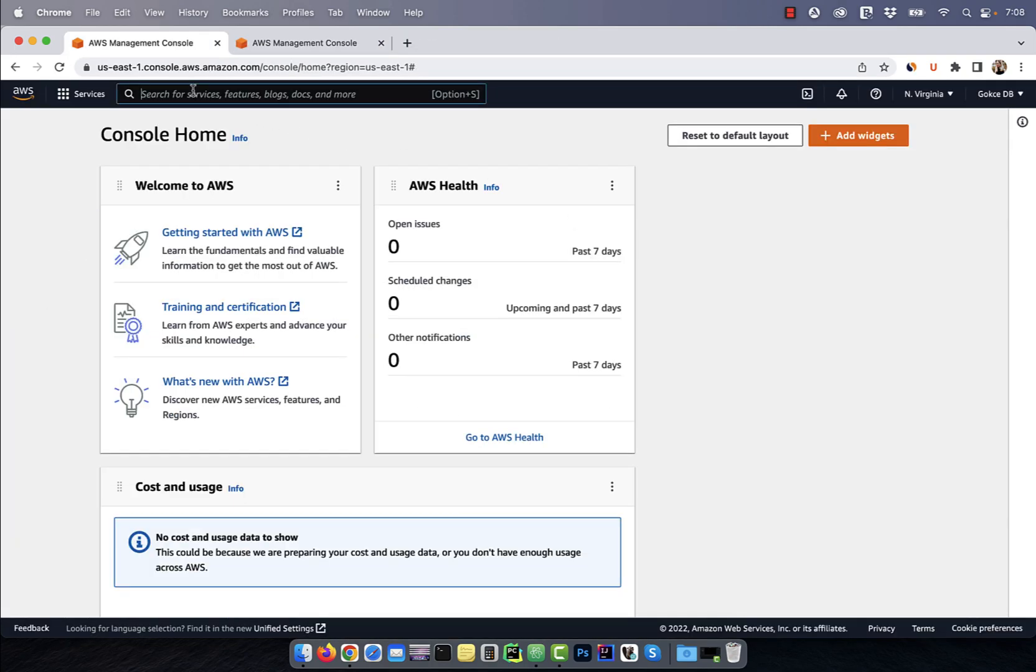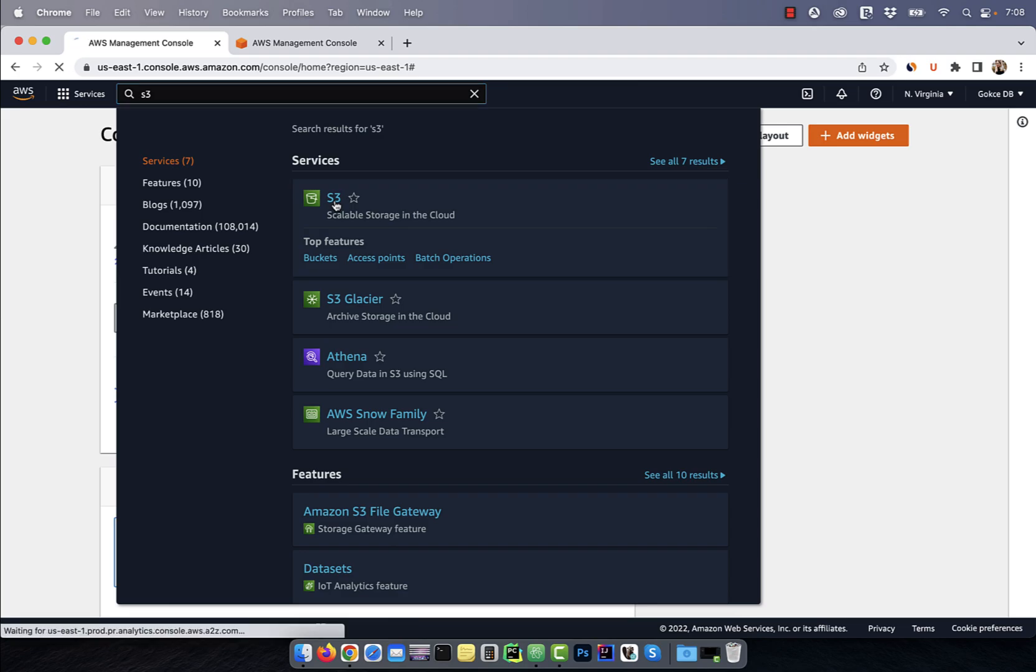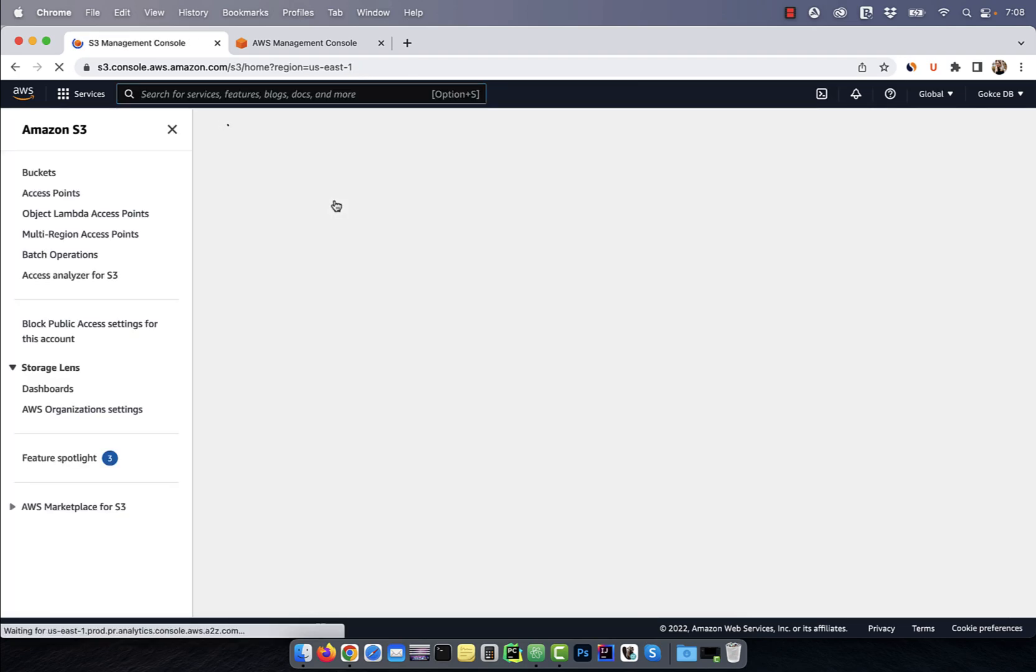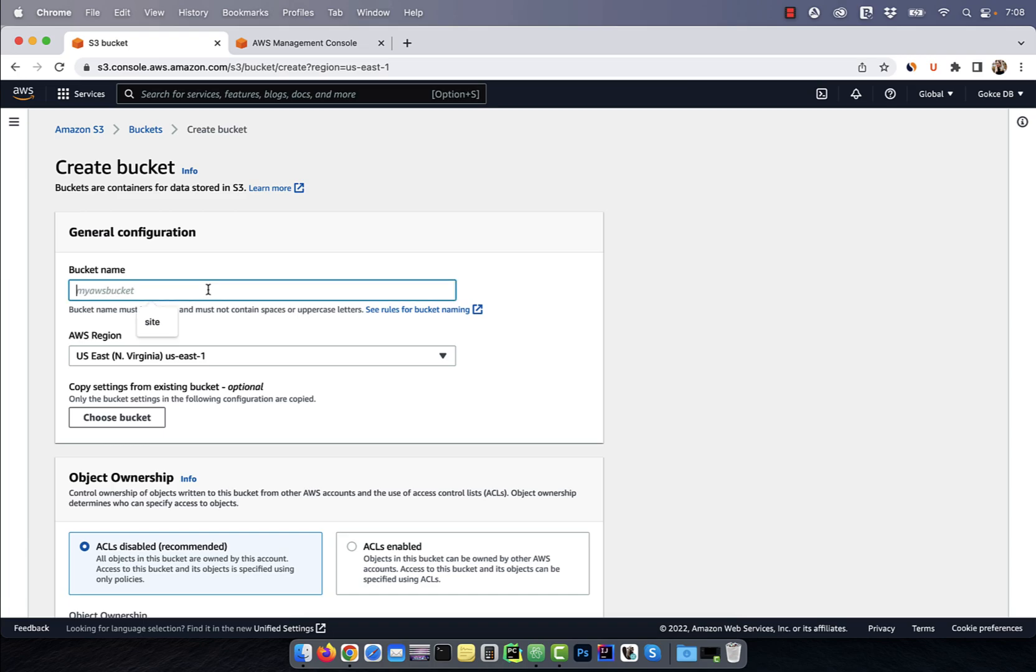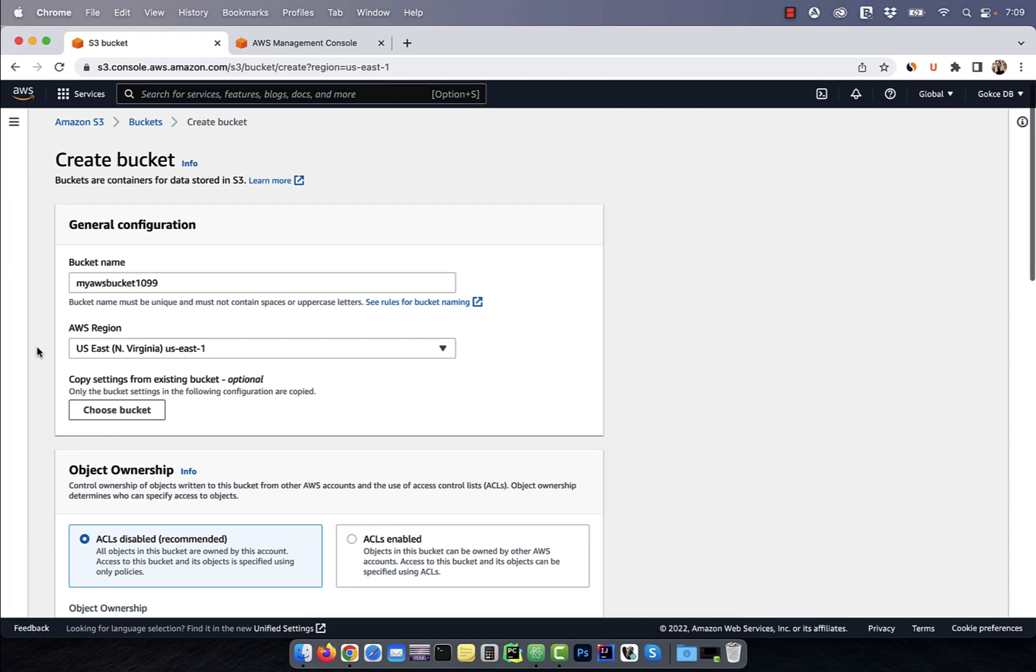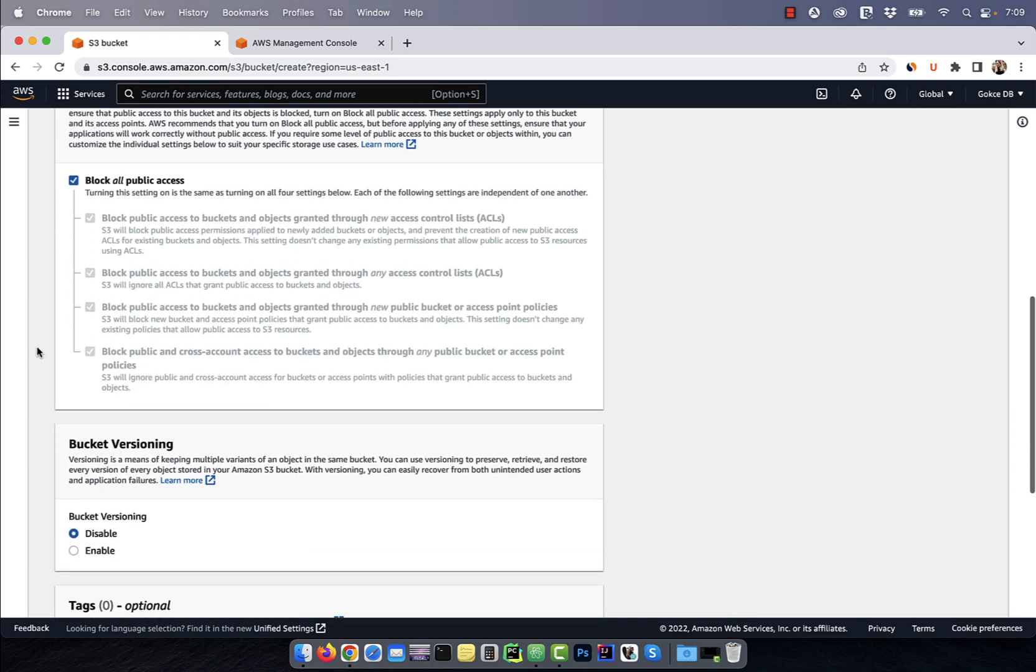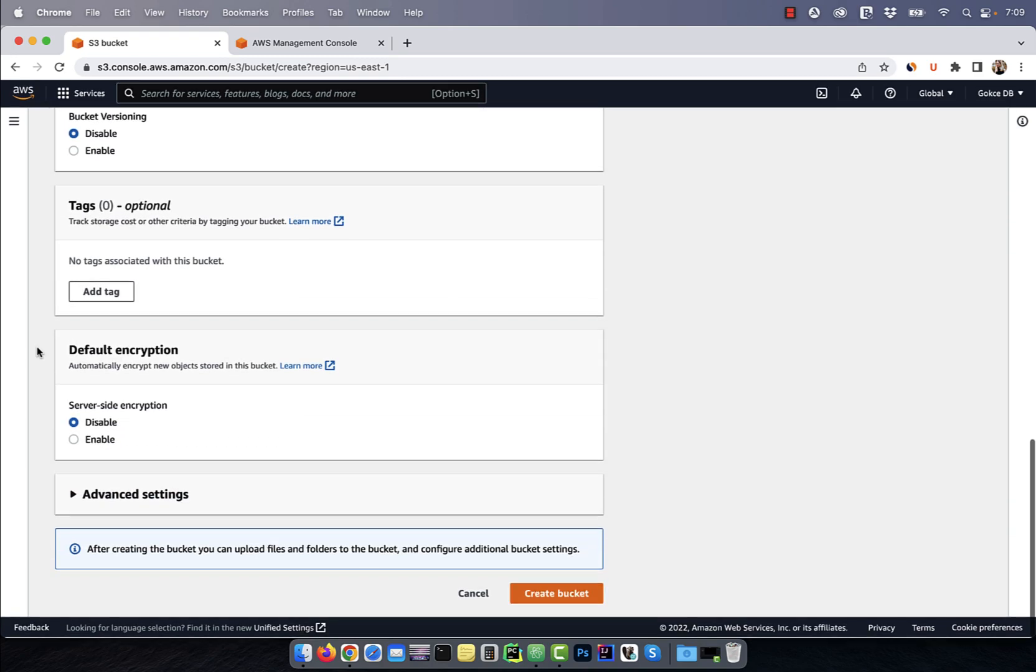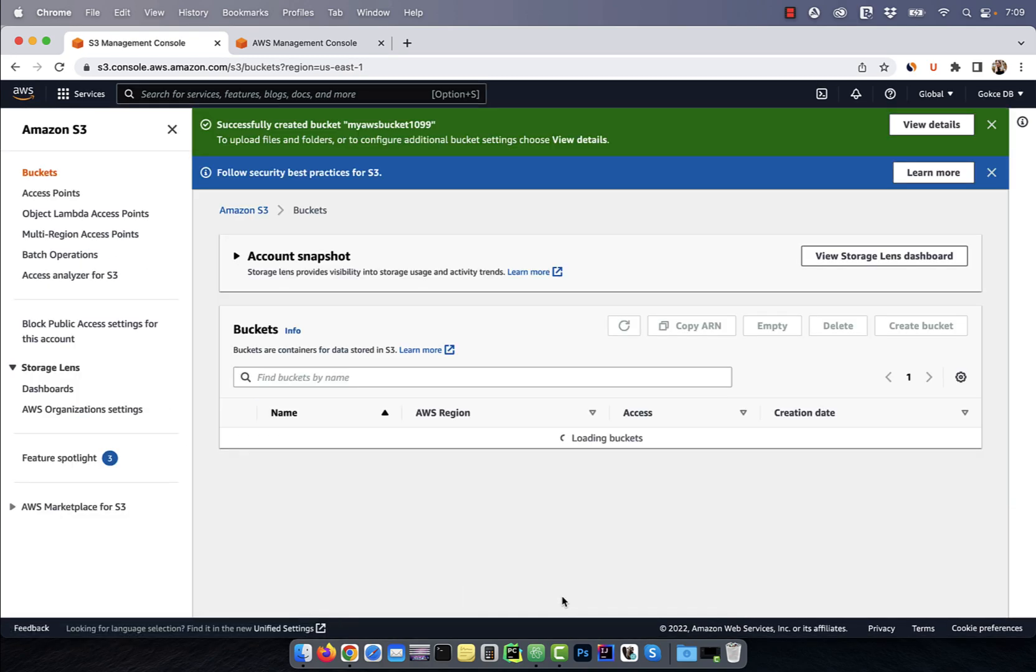Let's start by searching for S3 on the AWS console and then click on the first search result. Next, click on create bucket and give it a name. I'm going to leave all the settings to default and then hit the create bucket button.